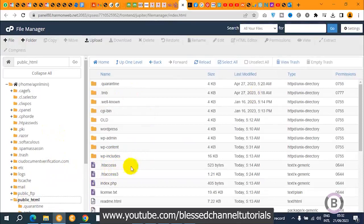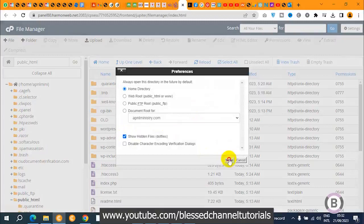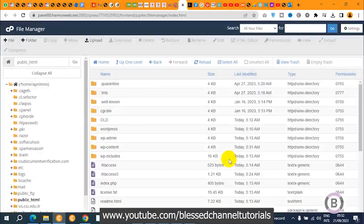In case you're not seeing the hidden files, just click here and select 'Show Hidden Files'. Make sure it is checked. Once that is done, you are going to see your .htaccess file.